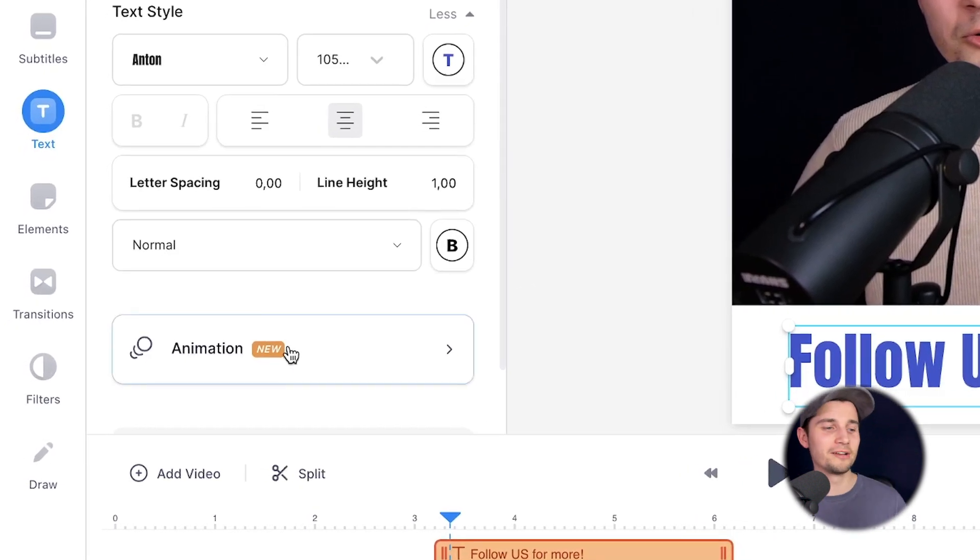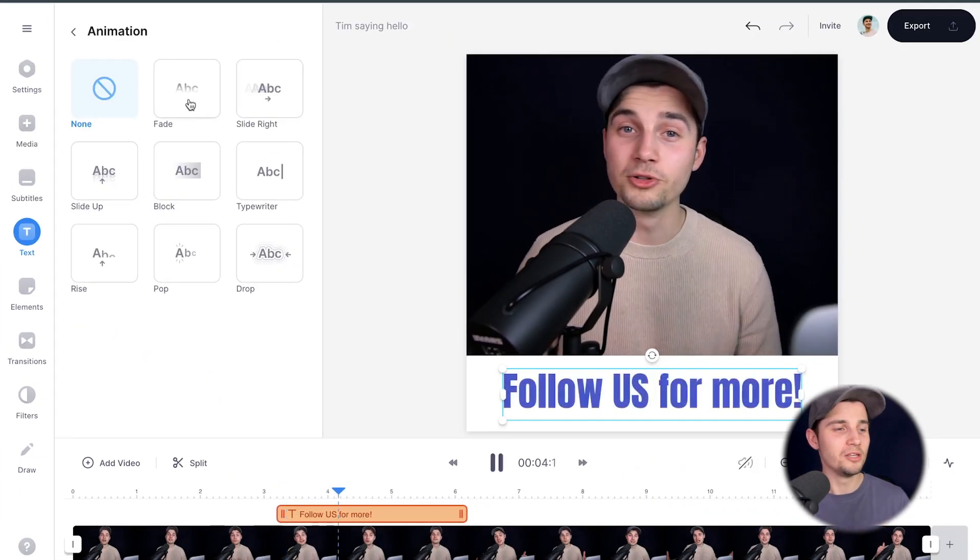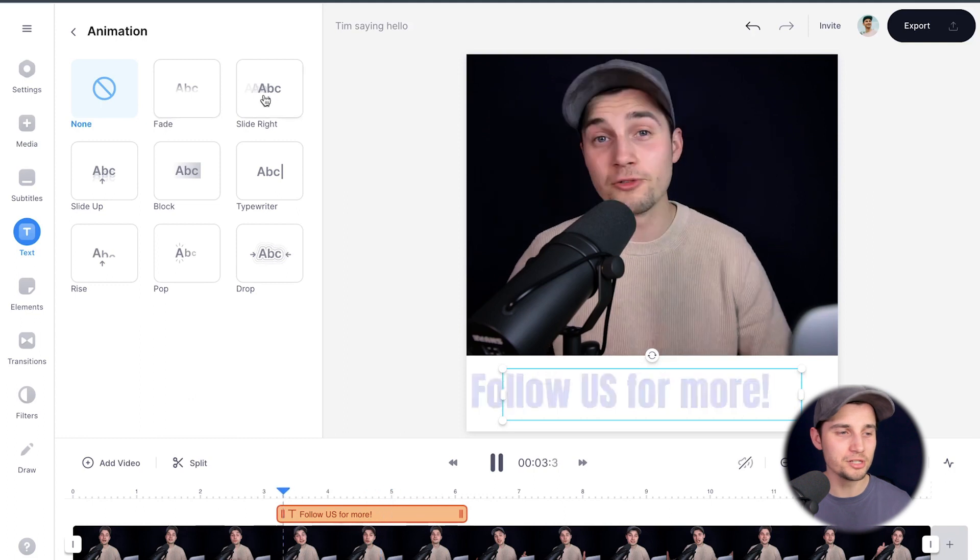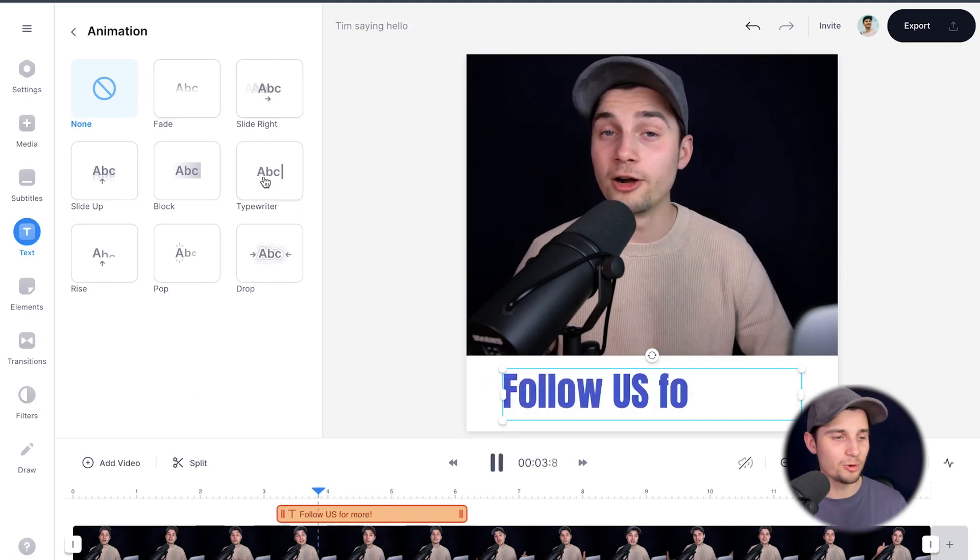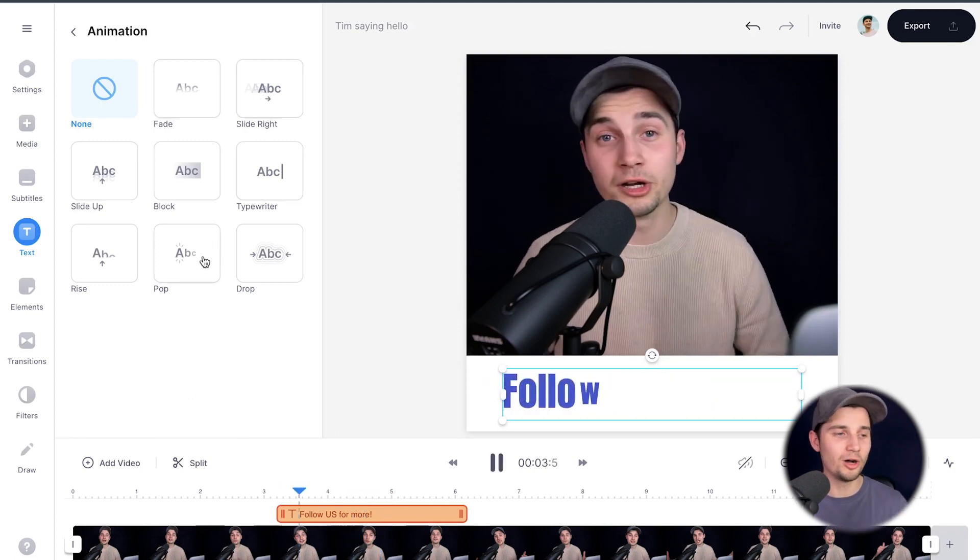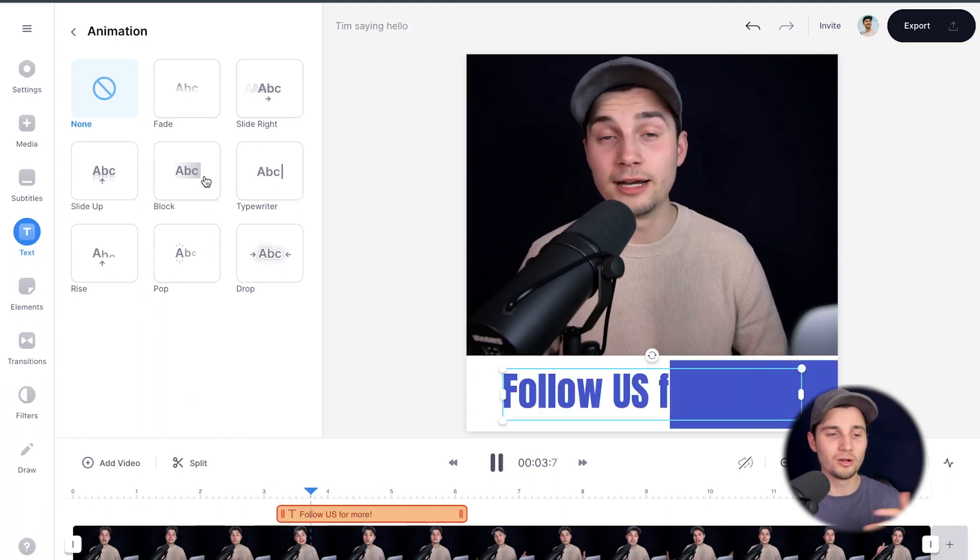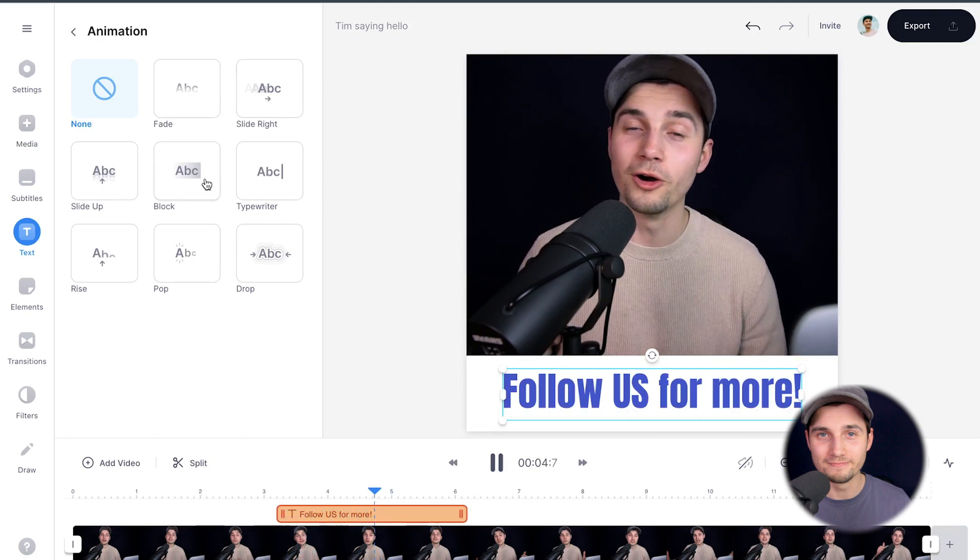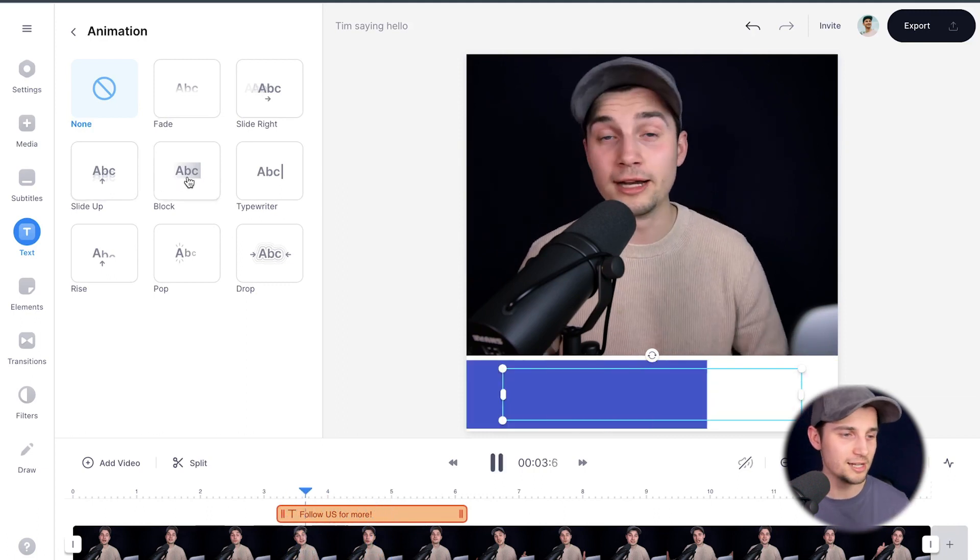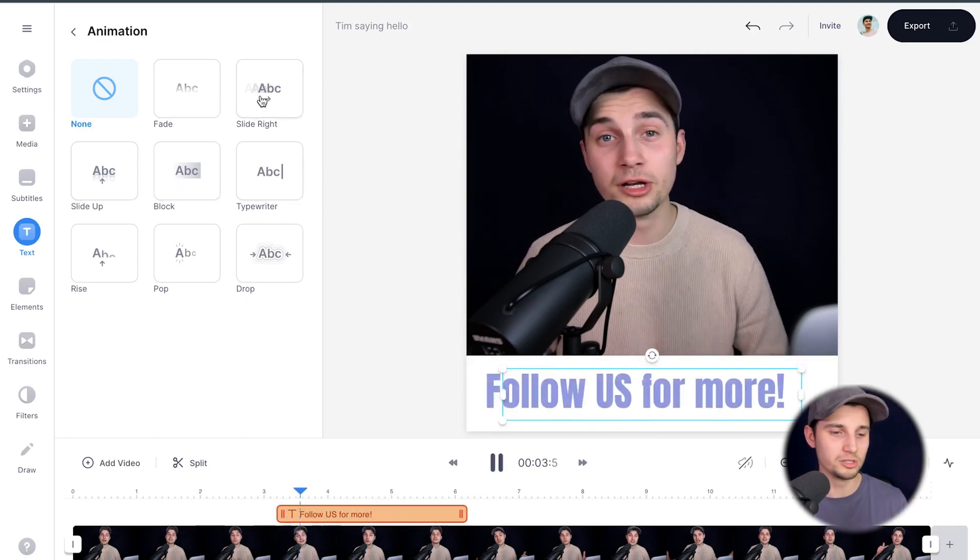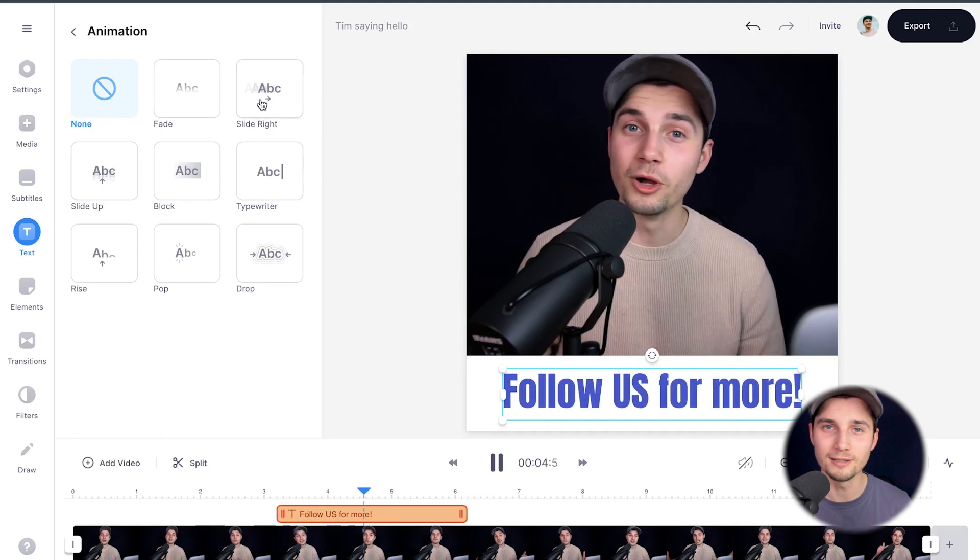So simply click on the animation option. And as you can see, you can add a fade option, a slide right, a typewriter, a pop, a blog, whatever you like. So as I said, I want to create multiple texts with multiple animations. So in this case, I'm going to just choose slide right.